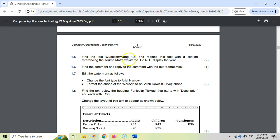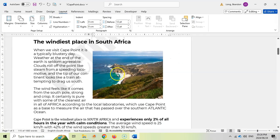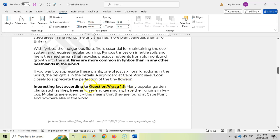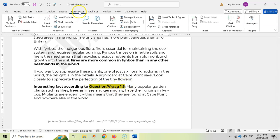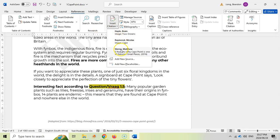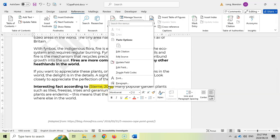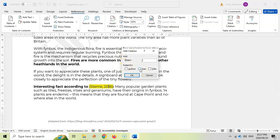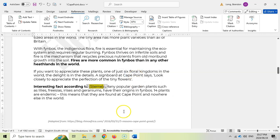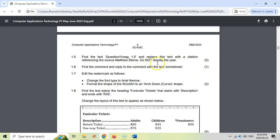For 1.5: find the text 'question 1.5' and replace it with a citation referencing the source Matthew Stern, without displaying the year. We scroll down to find 'question 1.5', select it, and under References we click Insert Citation. Matthew Stern is already listed as an option, so we click on it and it replaces the selected text. To remove the year, we right-click the citation, choose Edit Citation, and check Suppress Year. So we've added a citation without the year displayed — those are the two marks.